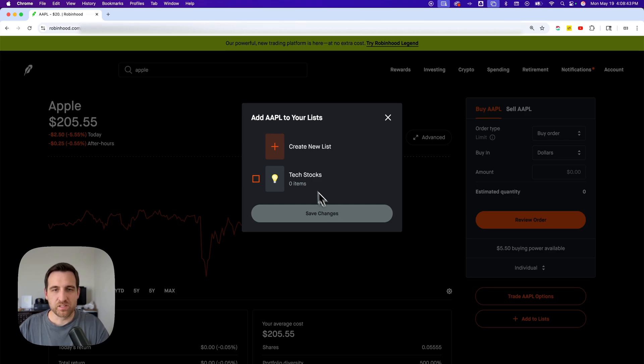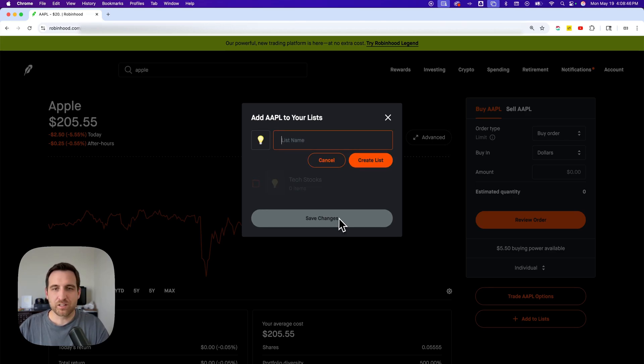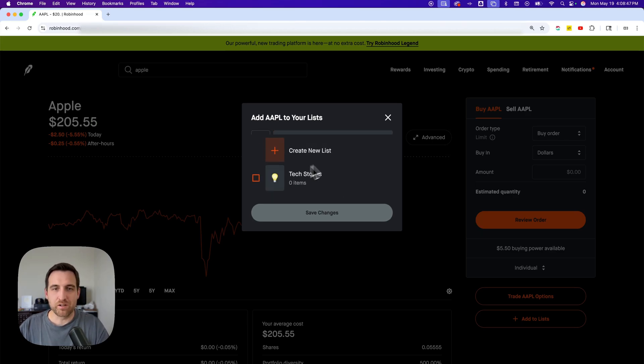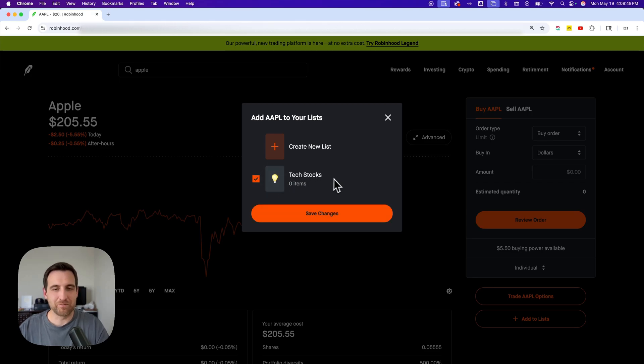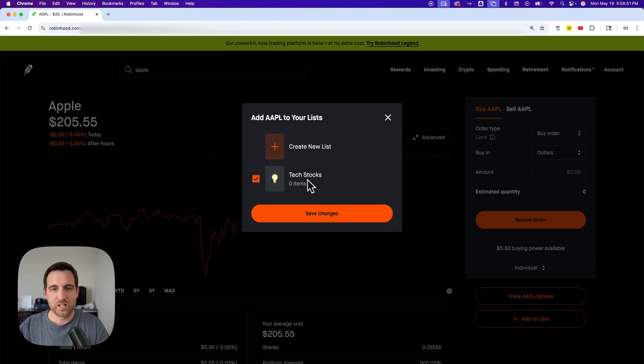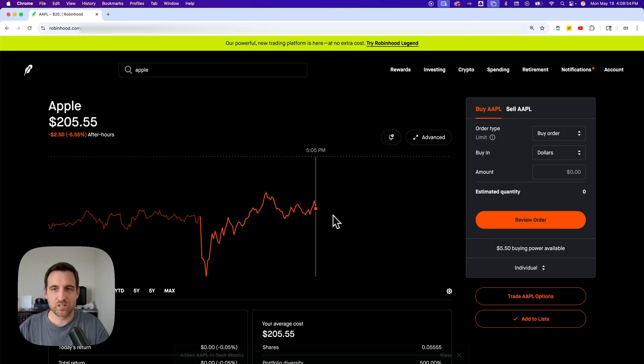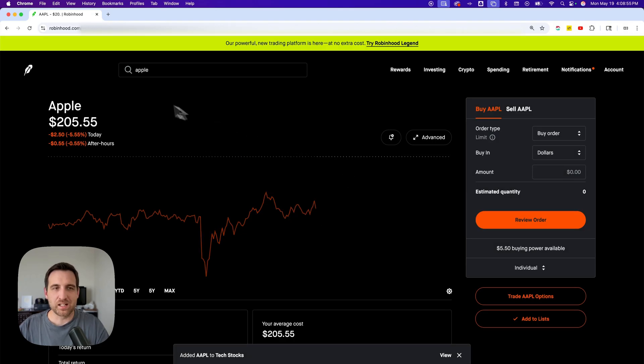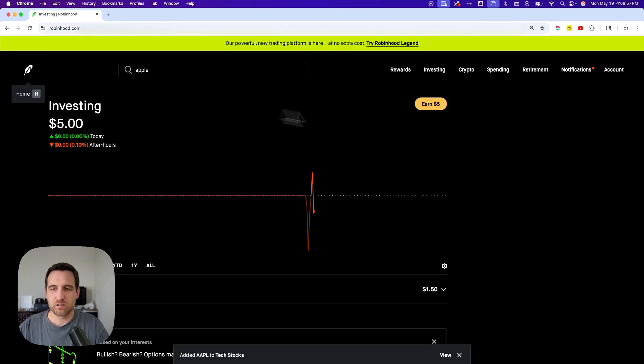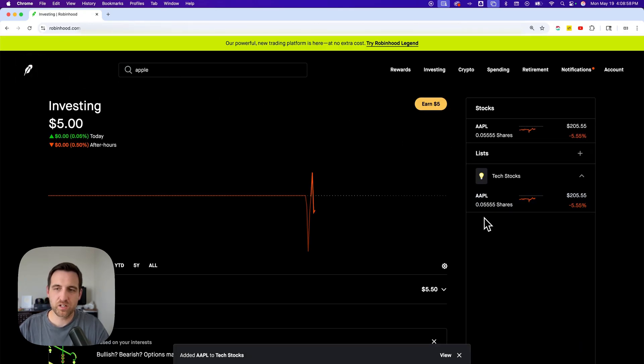And that would add it and then it would save those changes. Not sure why I can't click this stuff. Okay, now it's clicking through. There we go. For some reason it wouldn't click, but there we go. I can add it to the tech stocks list, save changes, and that's adding that stock to that watchlist.